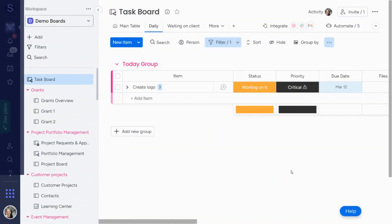I'm Tara from Simple Day, and I want to make Monday the best part of your week. Very often I hear from clients that they want to know how to create a high-level board and a low-level board in monday.com. So today I wanted to walk you through that process step-by-step, so that way you will easily be able to do this yourself.